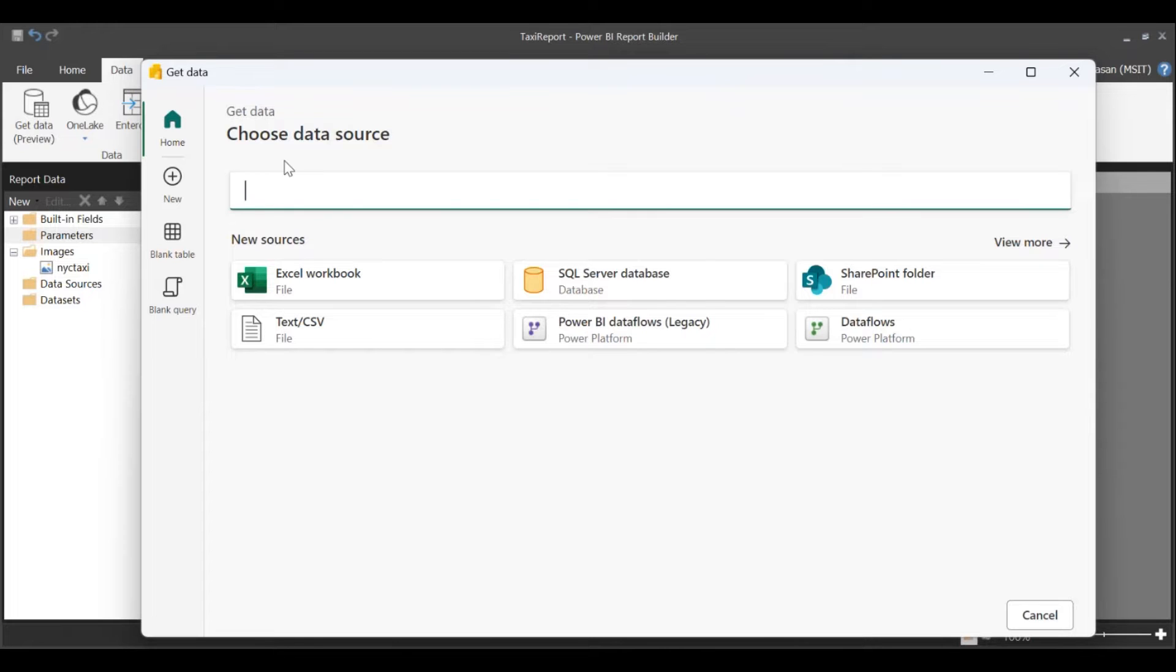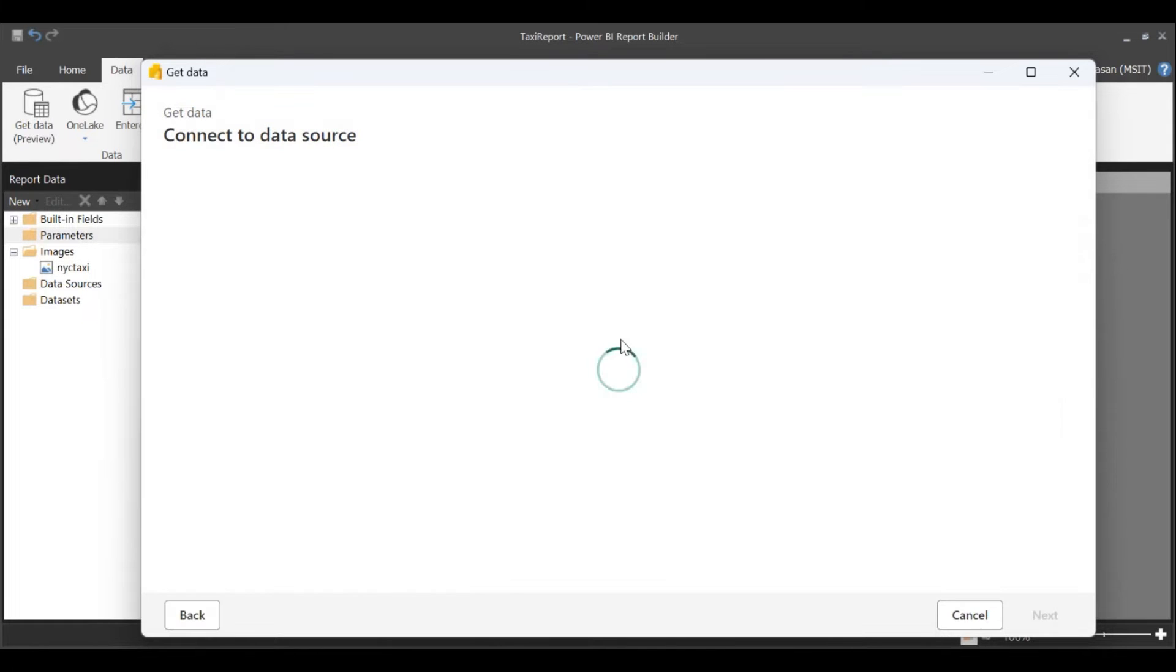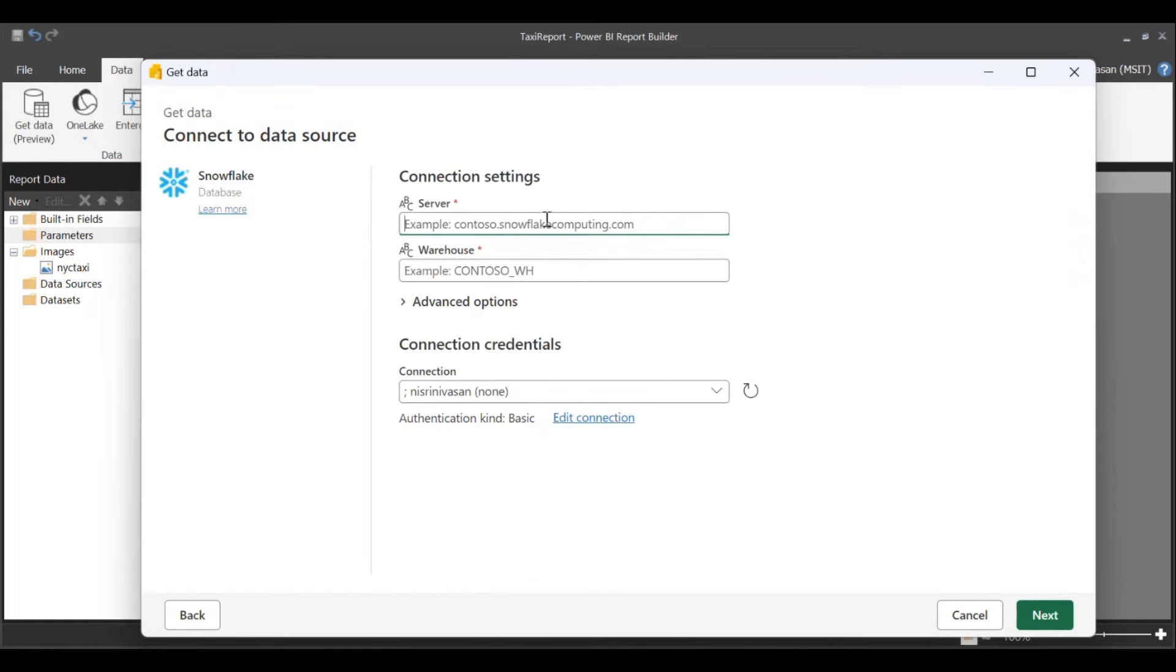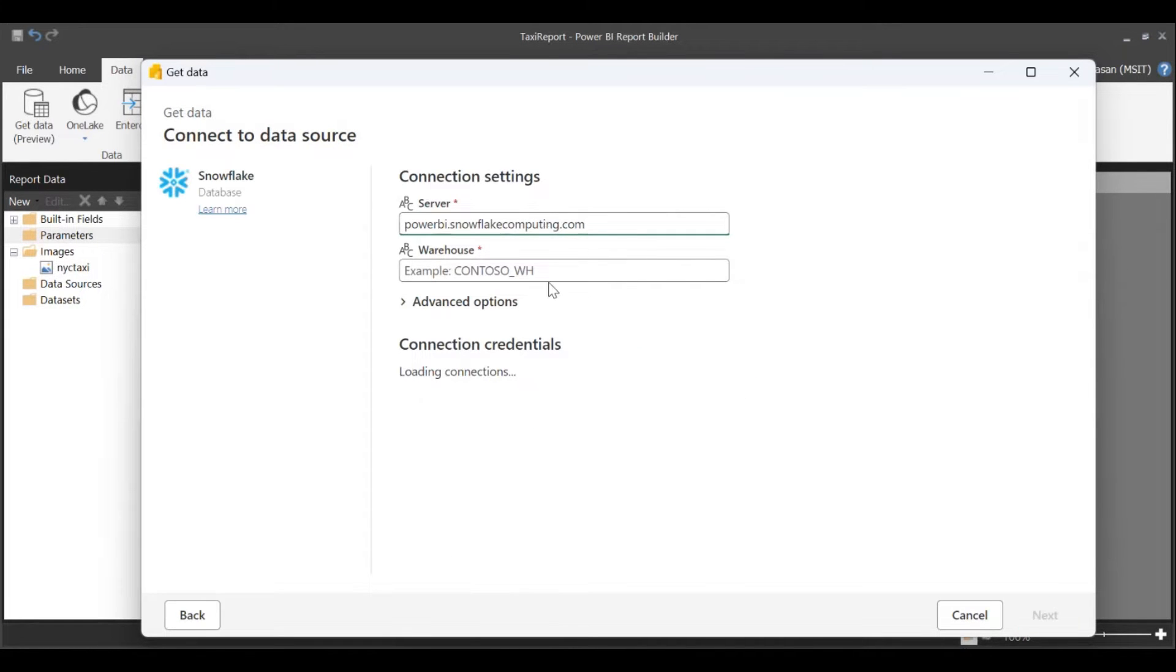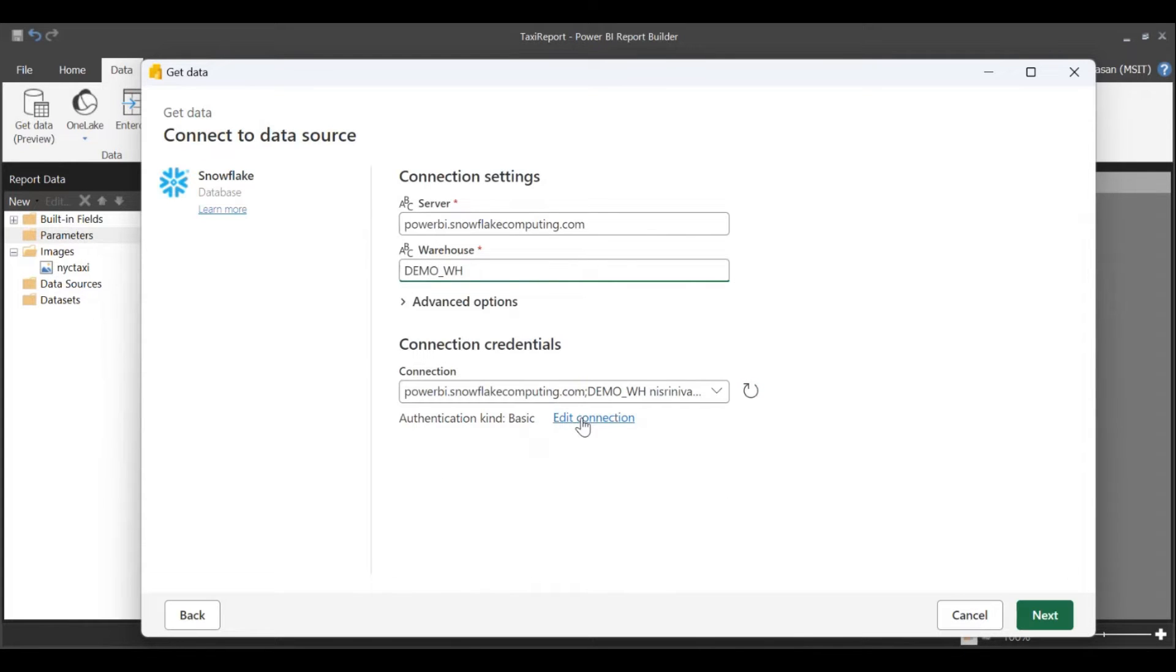Choose the data source. Enter the server information, the warehouse information, and connection credentials.